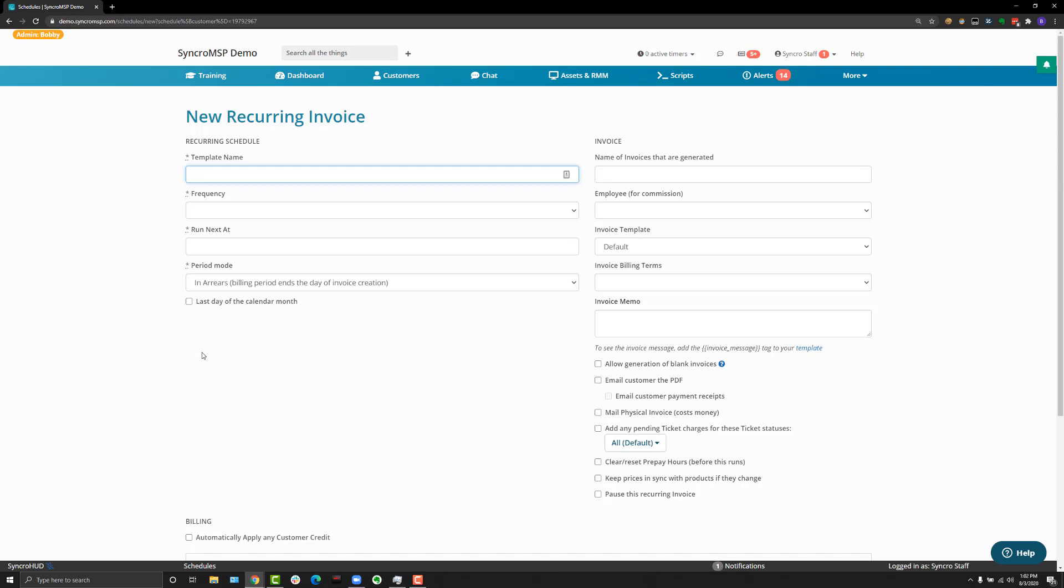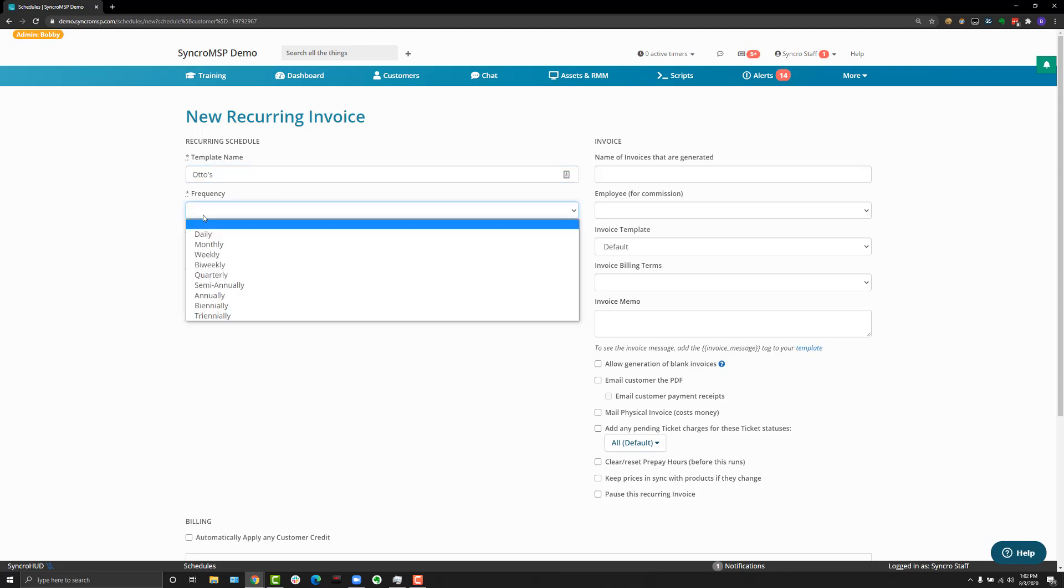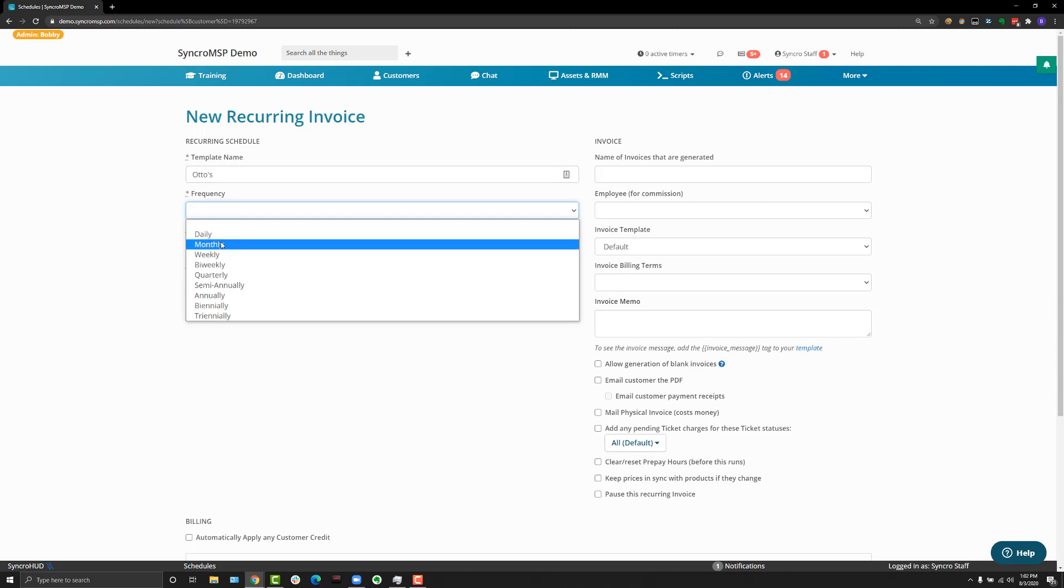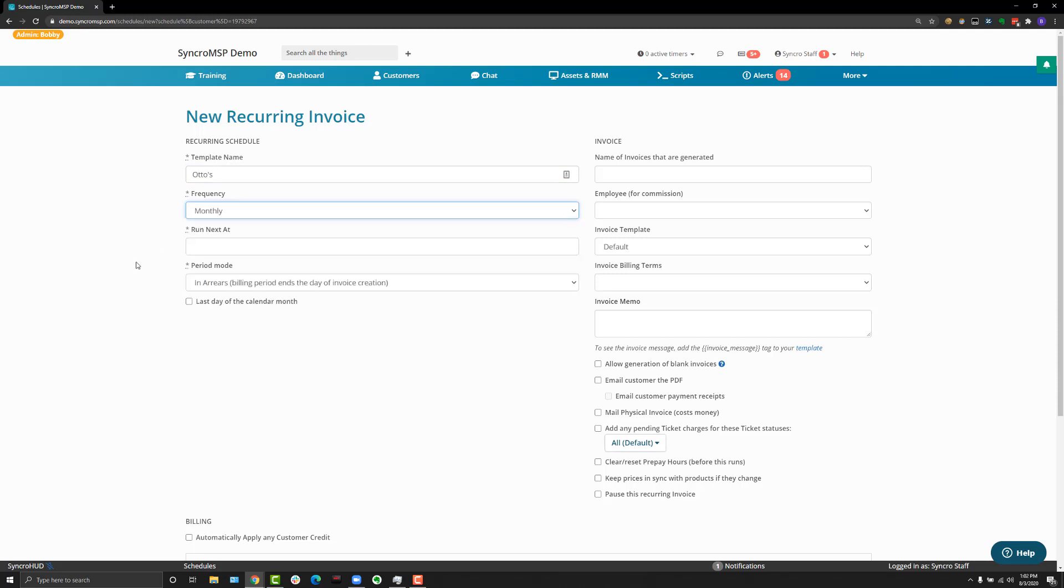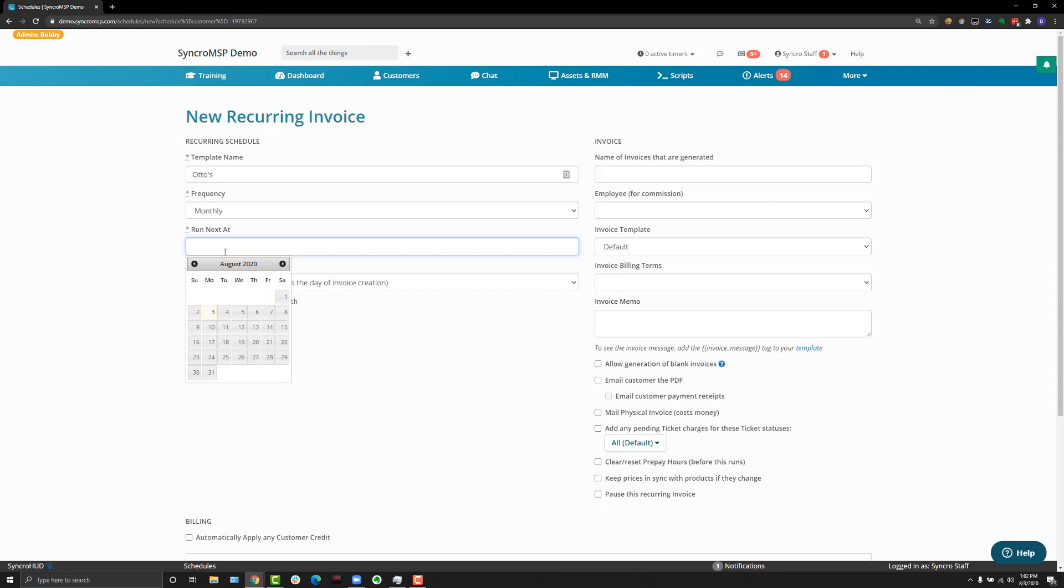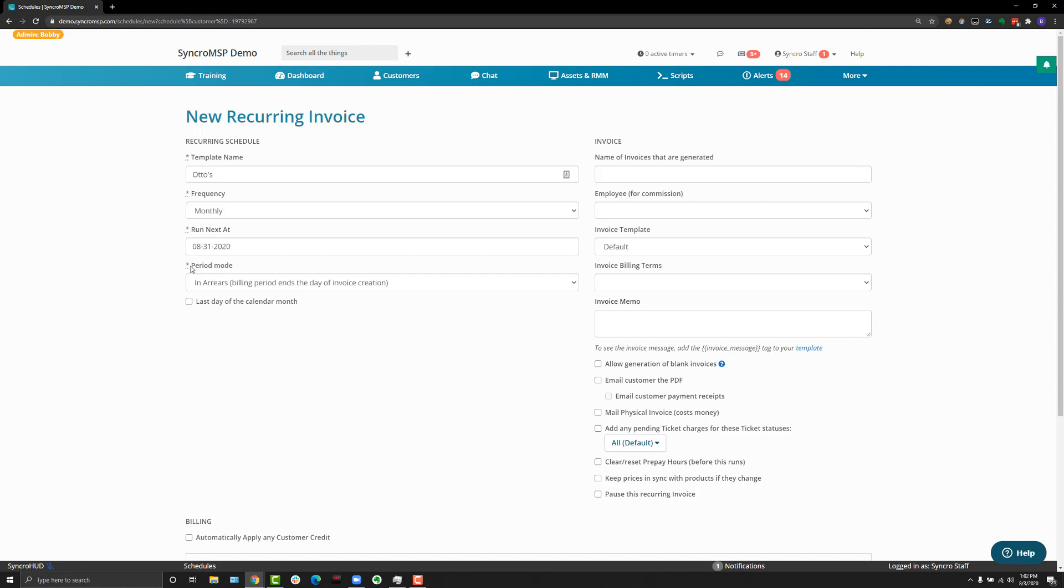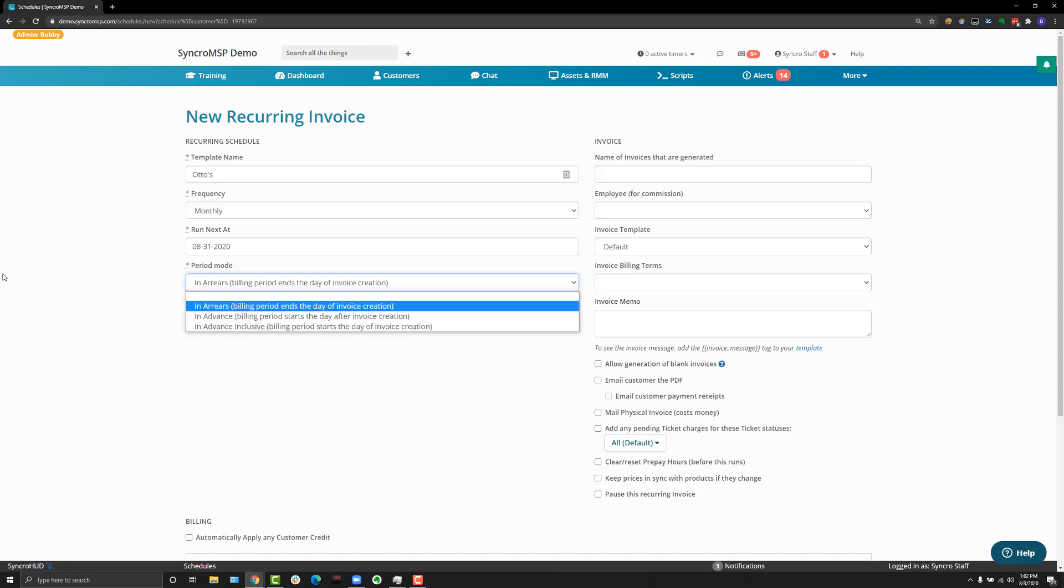There's some required items here that you need to fill out like giving it a name, often it's the name of the business that the recurring invoice is generating for. You need to choose a frequency, which is how often the recurring invoice actually generates. We commonly see monthly, quarterly, and annually. Run next at, which is the next time the recurring invoice is set to generate, I'll just choose the end of the month. And the period mode, in arrears or in advance. We commonly see in arrears but if you bill in advance that option's here too.